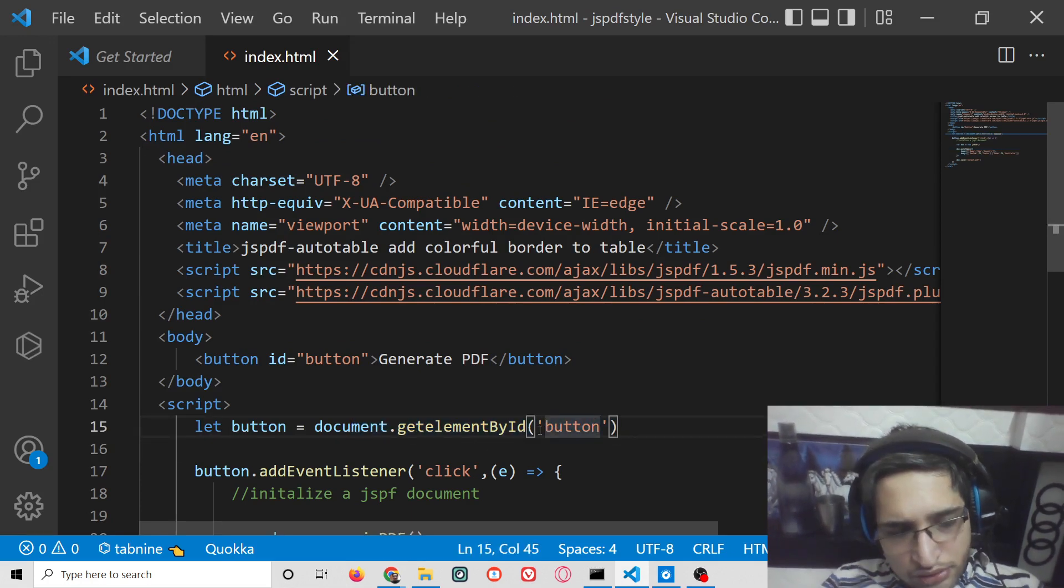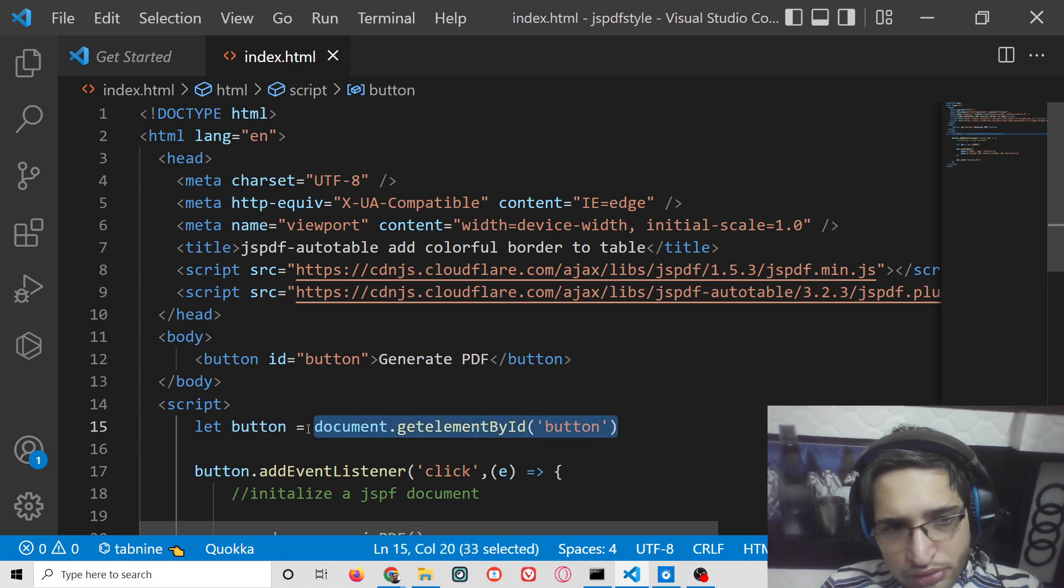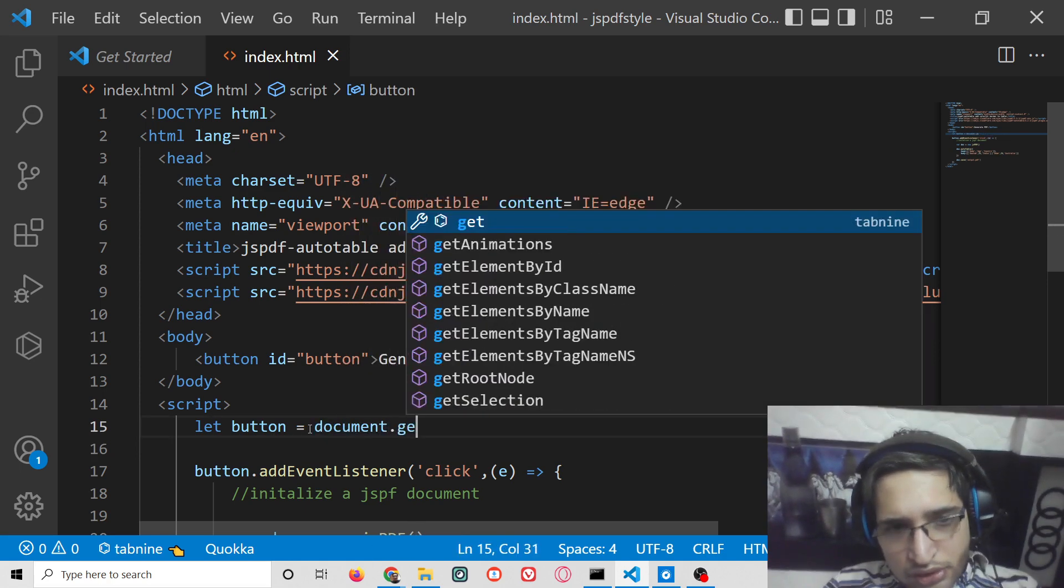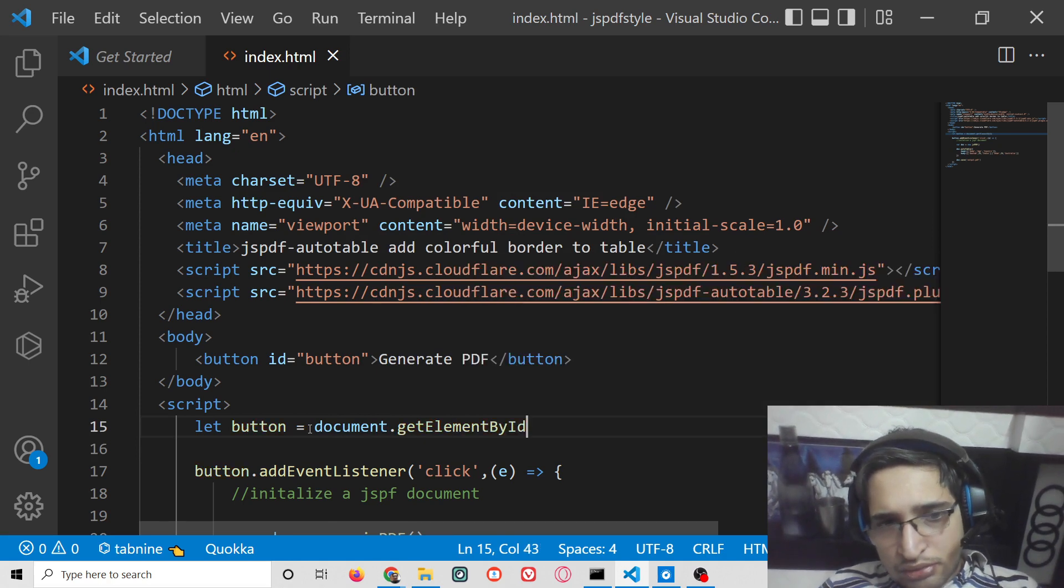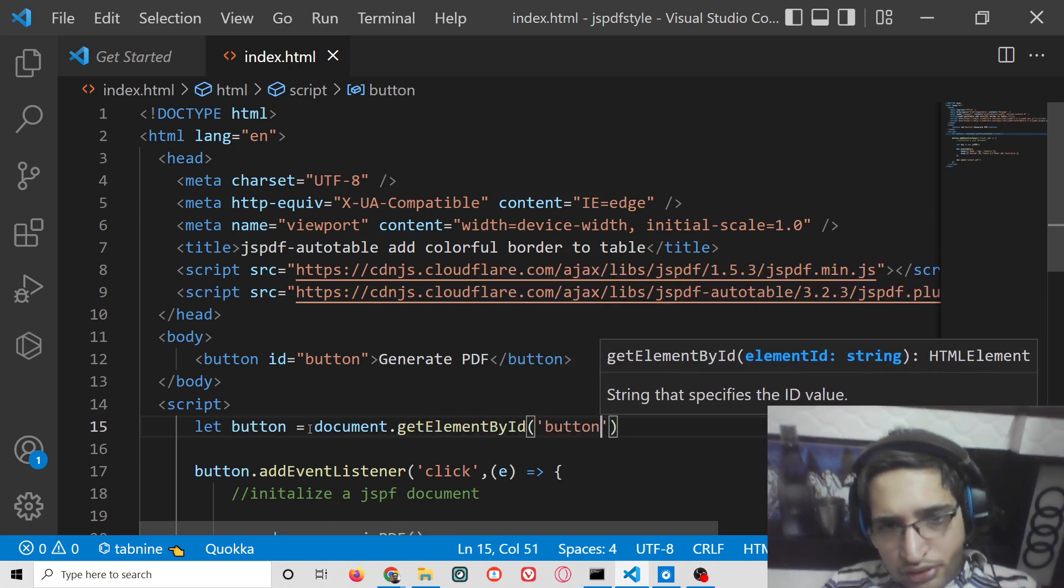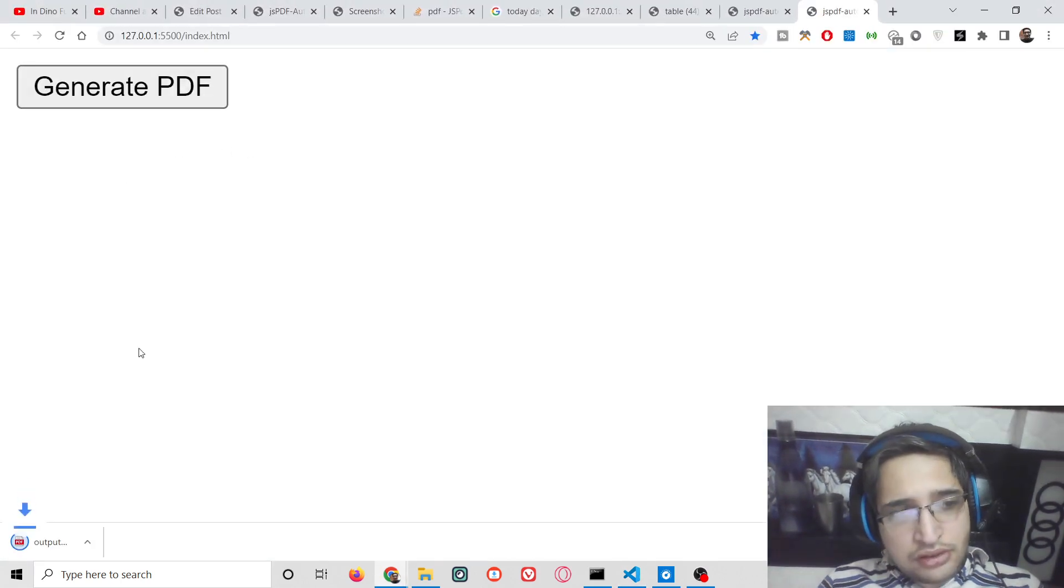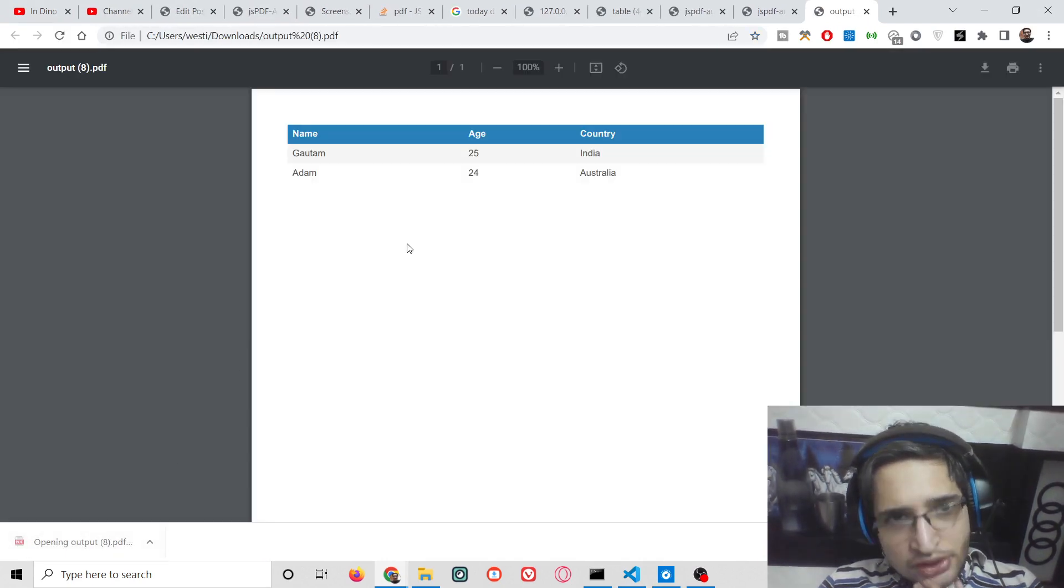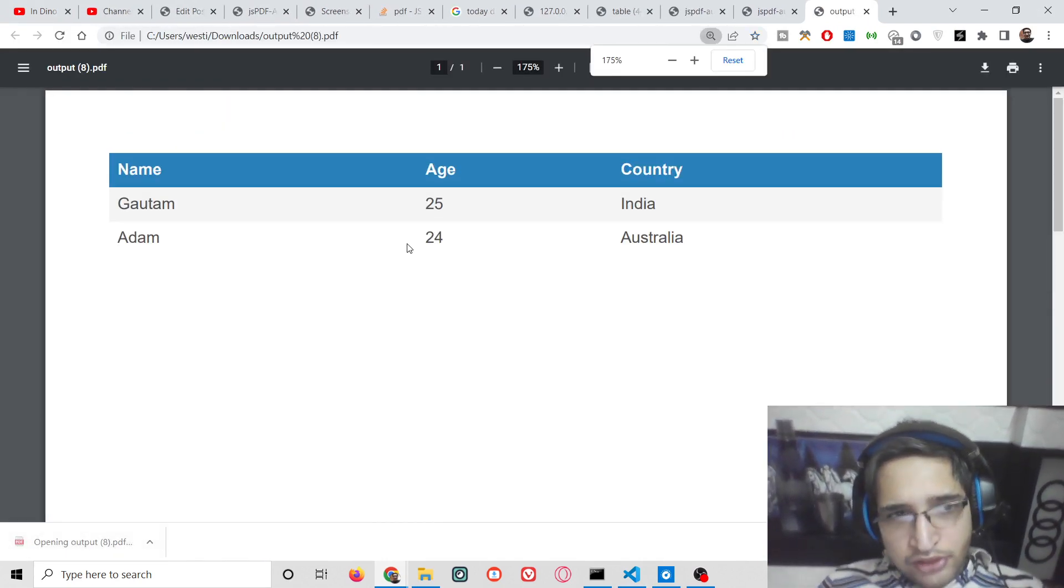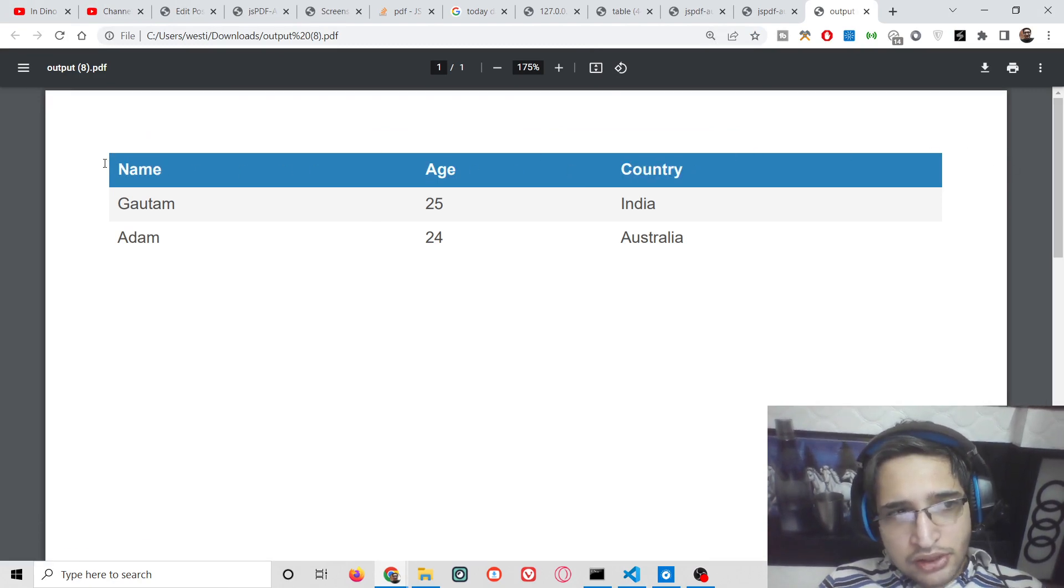This was just a mistake. Now you will see if I press this button, output.pdf file will be downloaded. This is your table with the default styling. You have this blue background color. If you want to add a colorful border to this header cell, there is a property you can use.